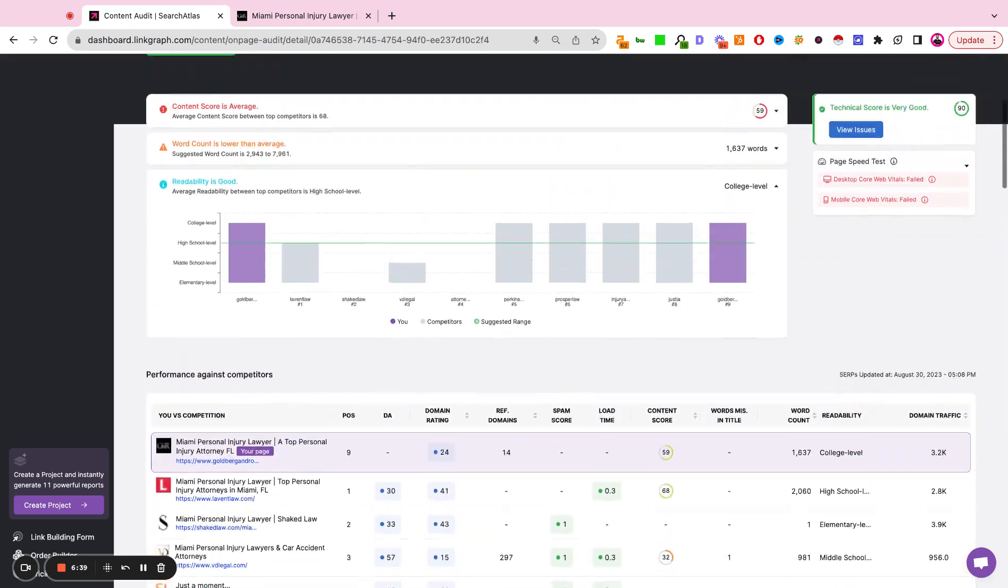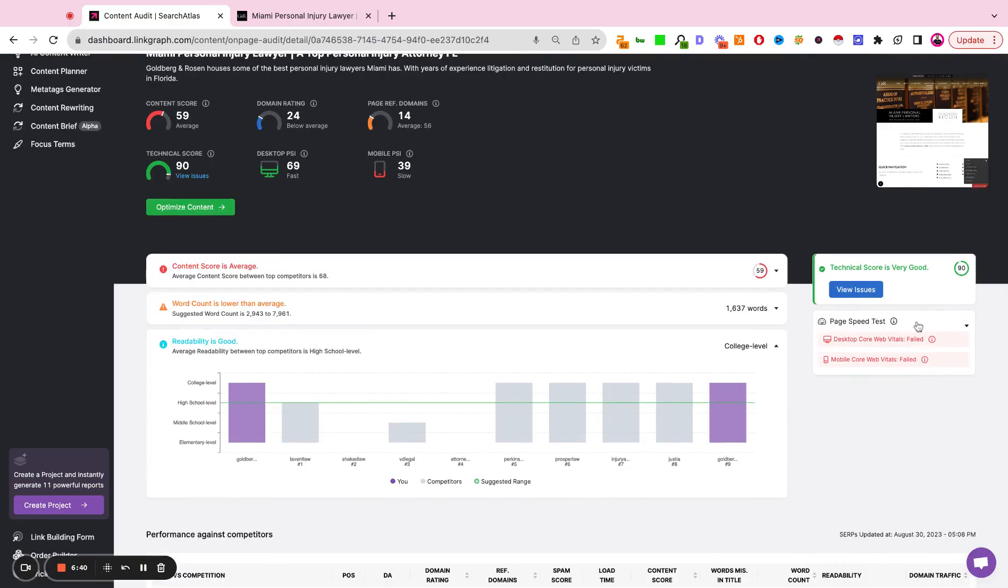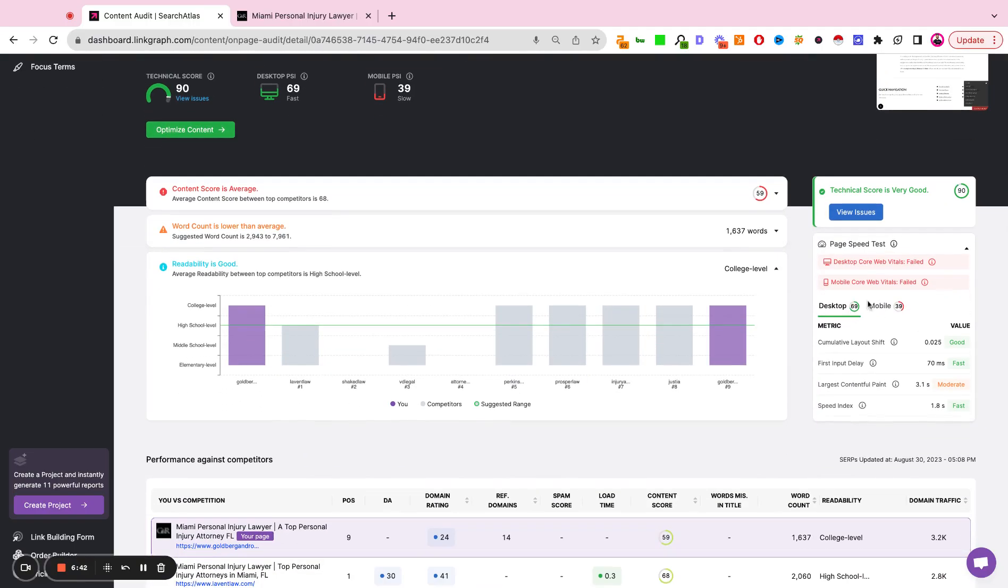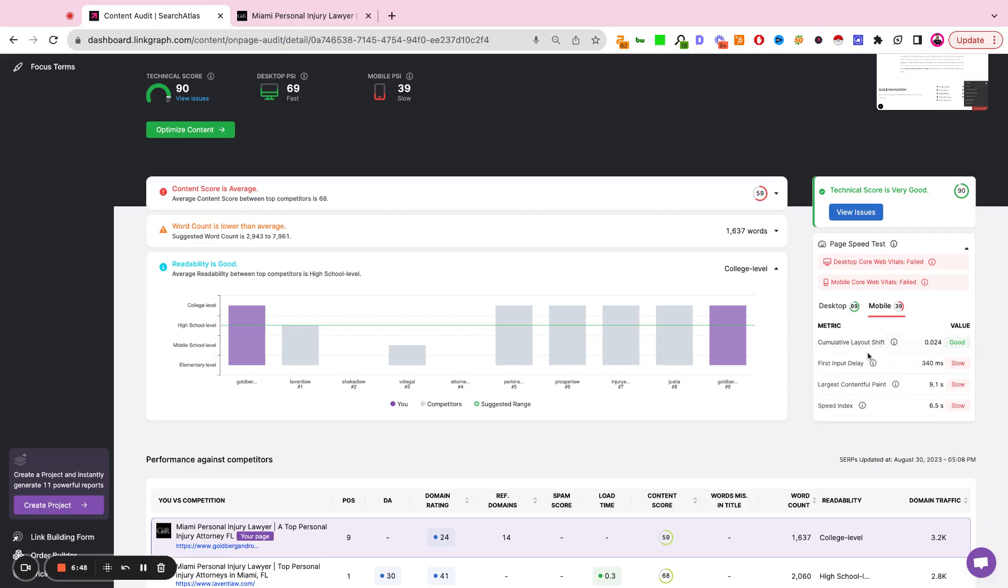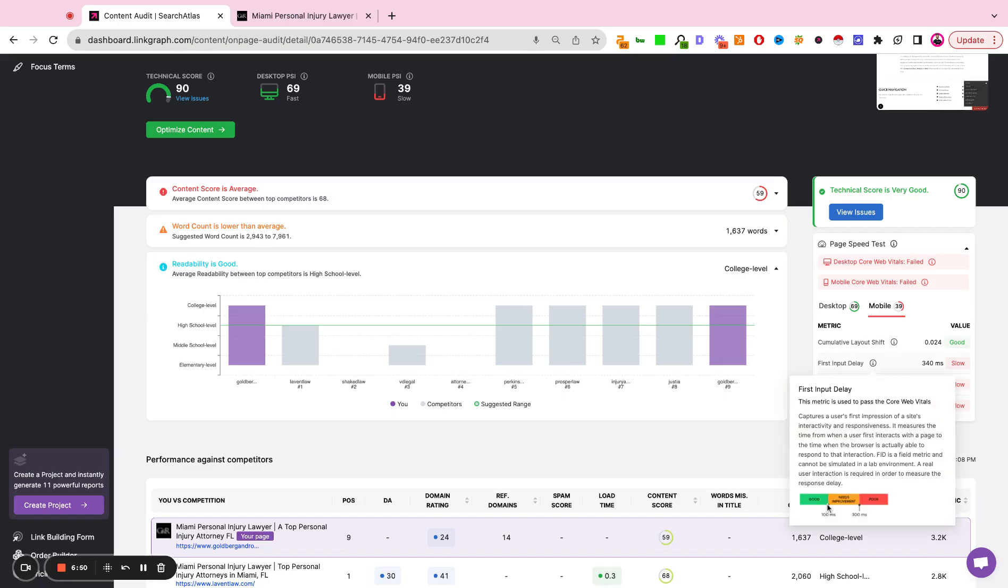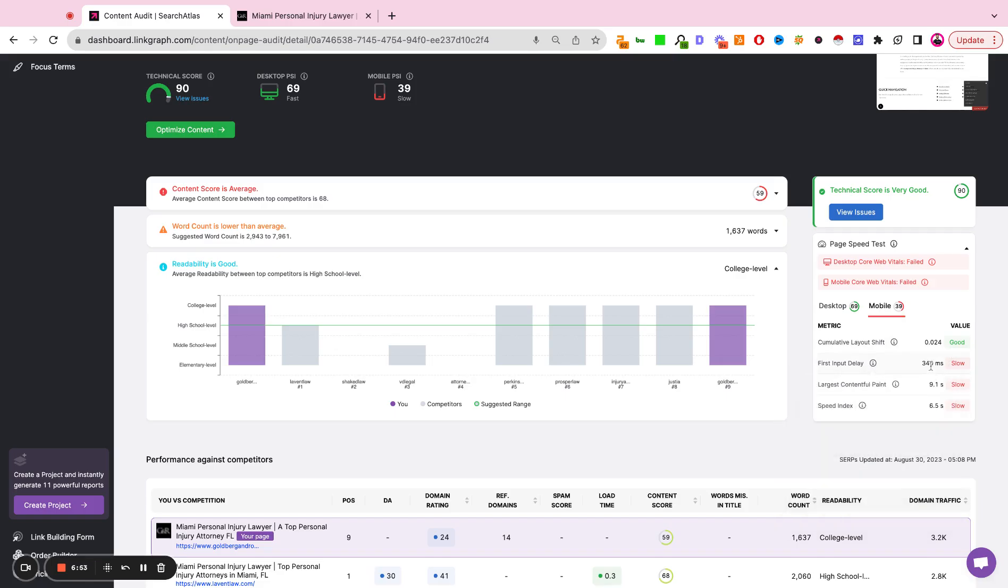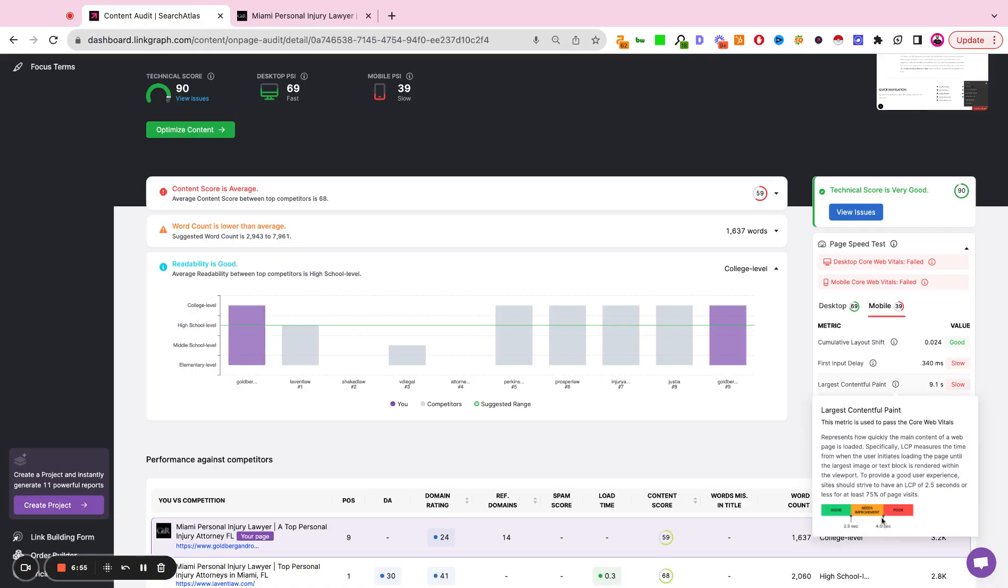At the top, we get a diagnosis of performance on mobile and desktop. We have a definition of each phrase here, as well as an indication of what the healthy range is for each metric and where the site currently is performing against each metric.